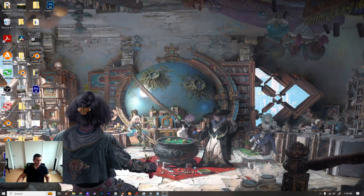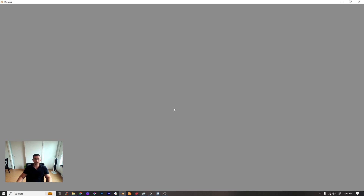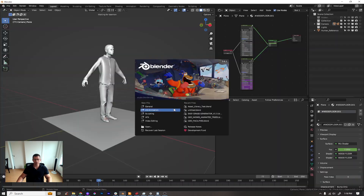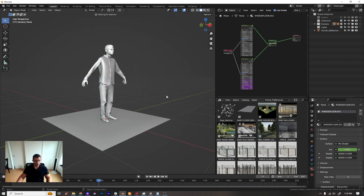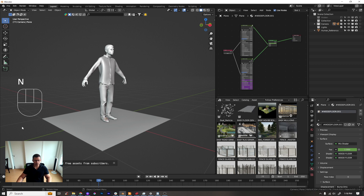Hello guys, today we will be talking about asset library in Blender. I'm going to show you how to do everything from scratch, starting at the very beginning, so you can understand how to work with it. It's pretty easy.